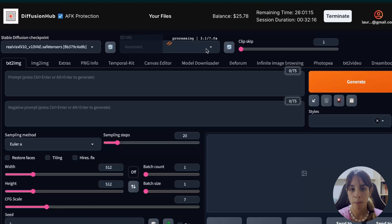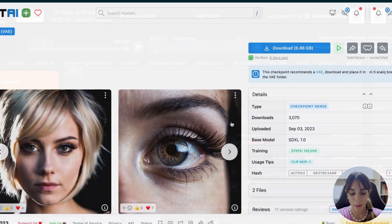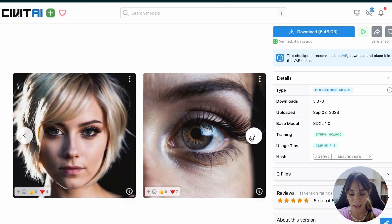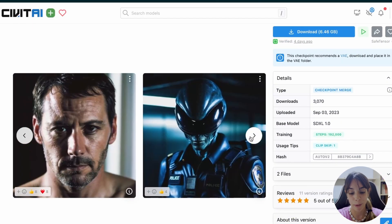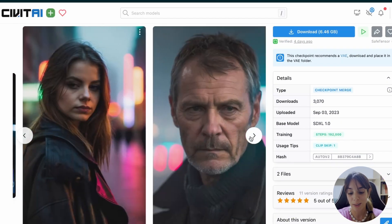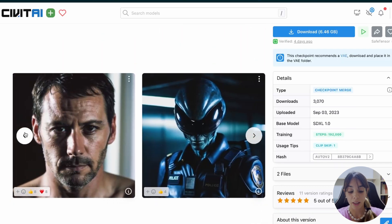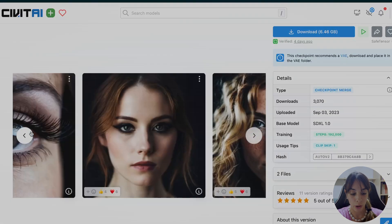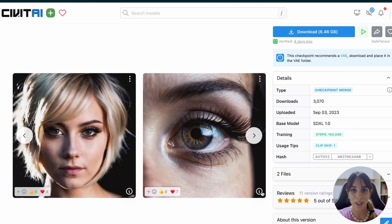It doesn't matter because Automatic is going to pick the SDXL. When I was looking at this page, I remained positively shocked by the quality of these pictures — mainly this one. So let's reproduce this one first.